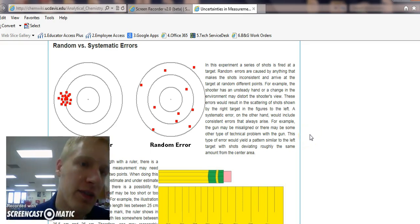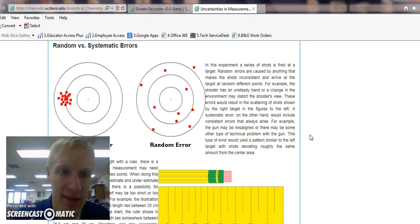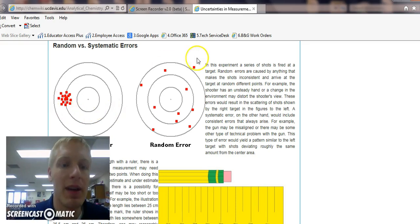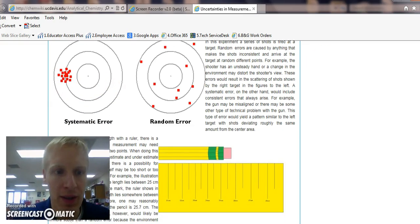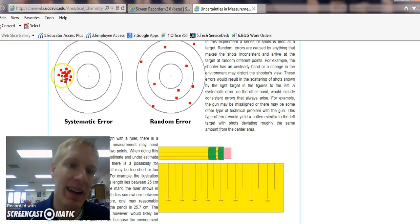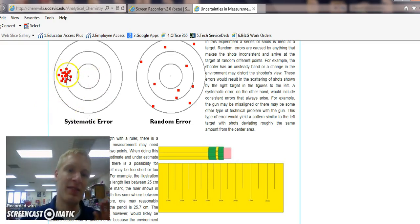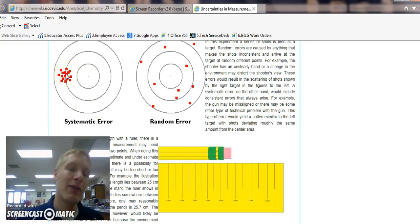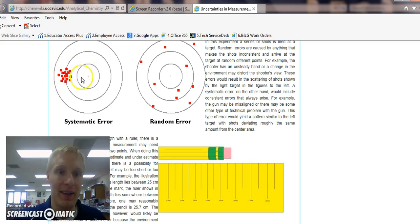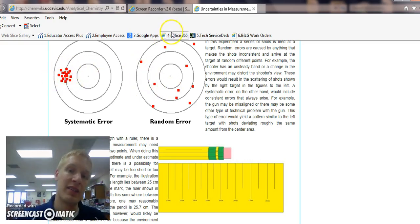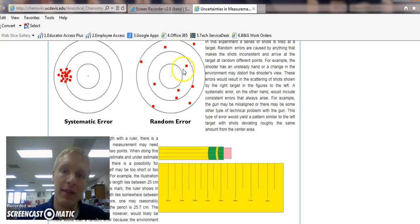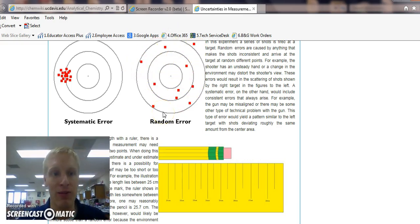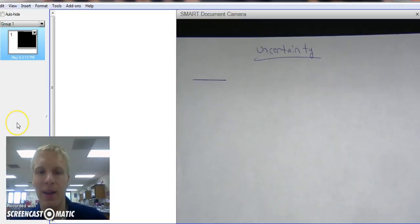When looking at the difference between random and systematic errors, there's a really good diagram to look at. Let's move it right here. We've got systematic error is very consistent, however, it's not on the target. Whereas random error is just exactly what it is. It's random. You've got different data points all over the place.